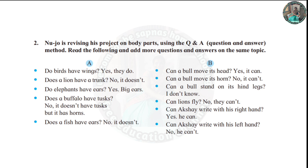The second question: Nujo is revising his project on body parts. Revise body parts for the project using question and answer. Read the following and add more questions and answers on the same topic. Do birds have wings? Yes, they do.